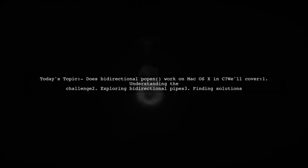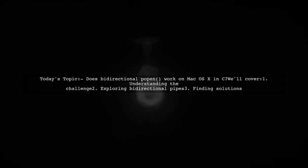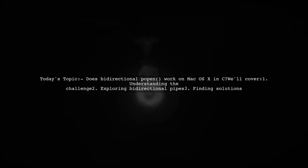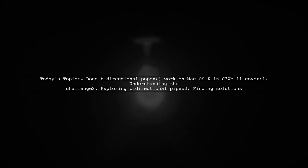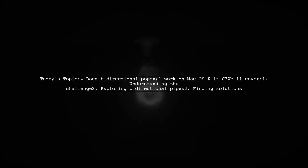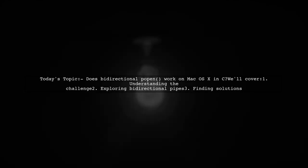Welcome to our Tech Explainer video. Today, we're tackling a question that many C developers encounter when working on Mac OS X. Our viewer is curious about the functionality of bi-directional pipes using popen.